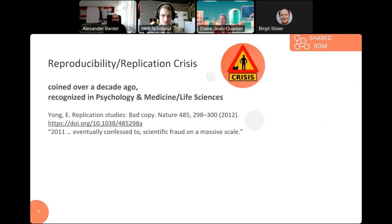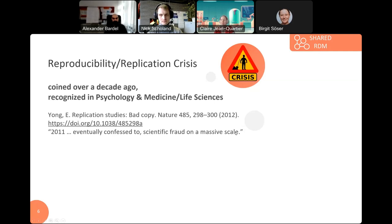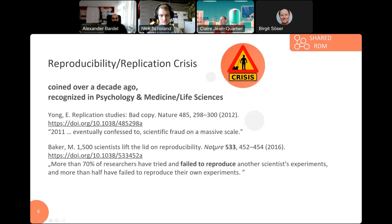The replication crisis was also taken up in the field of medicine and life sciences. A summary can be found in a paper from 2012 that comes back to a paper from the late 1990s in the psychology field, where the authors of the original study finally in 2011 confessed to scientific fraud on a massive scale. After that, several replication studies were published and showed other issues throughout disciplines.